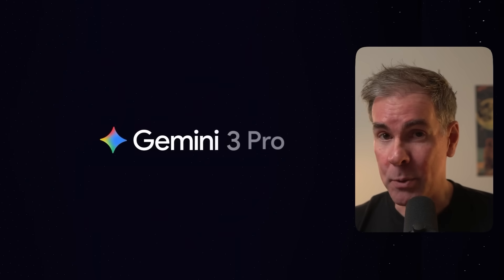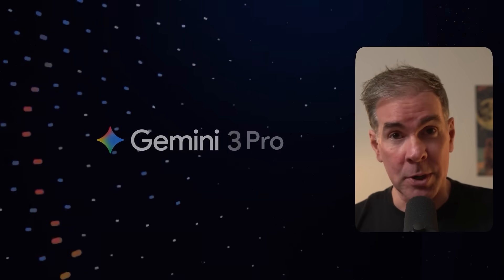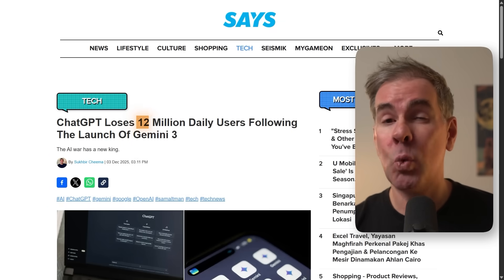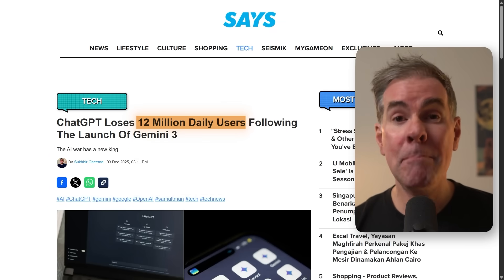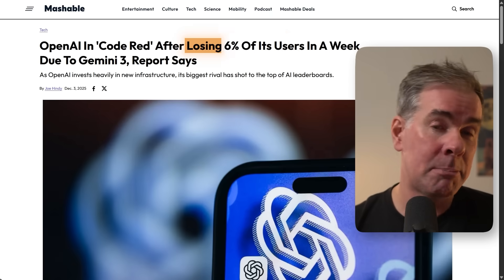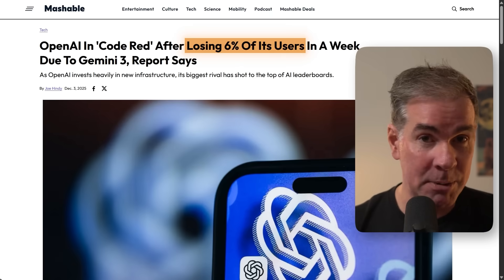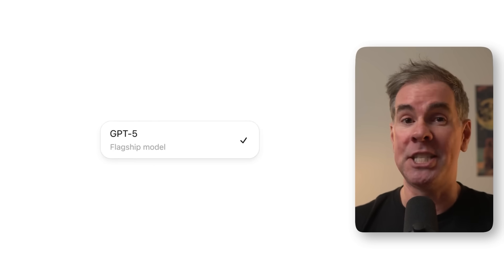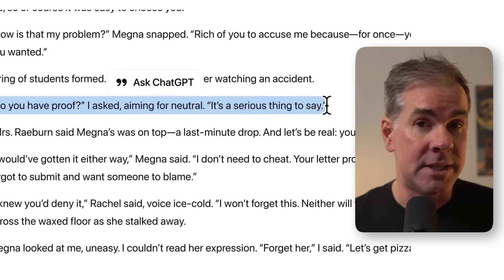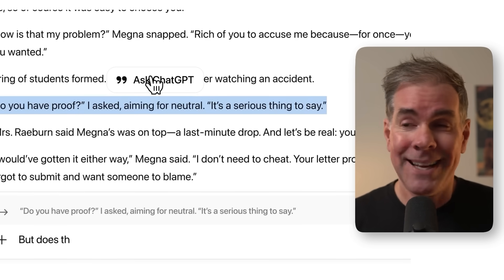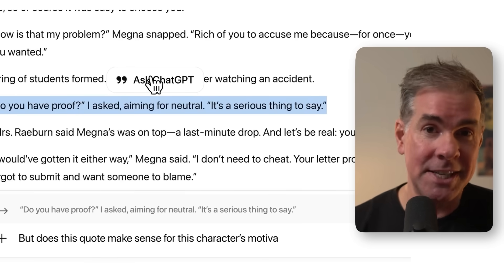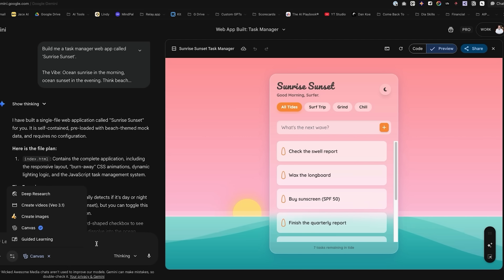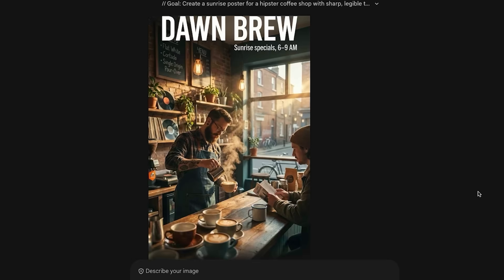Since Gemini 3 Pro launched a few weeks ago, ChatGPT has lost 12 million daily users. That's a drop of about 6%. And in the AI world where ChatGPT has been the unquestioned default, that's a massive signal. And the reason for this is Gemini 3 Pro is the real deal.